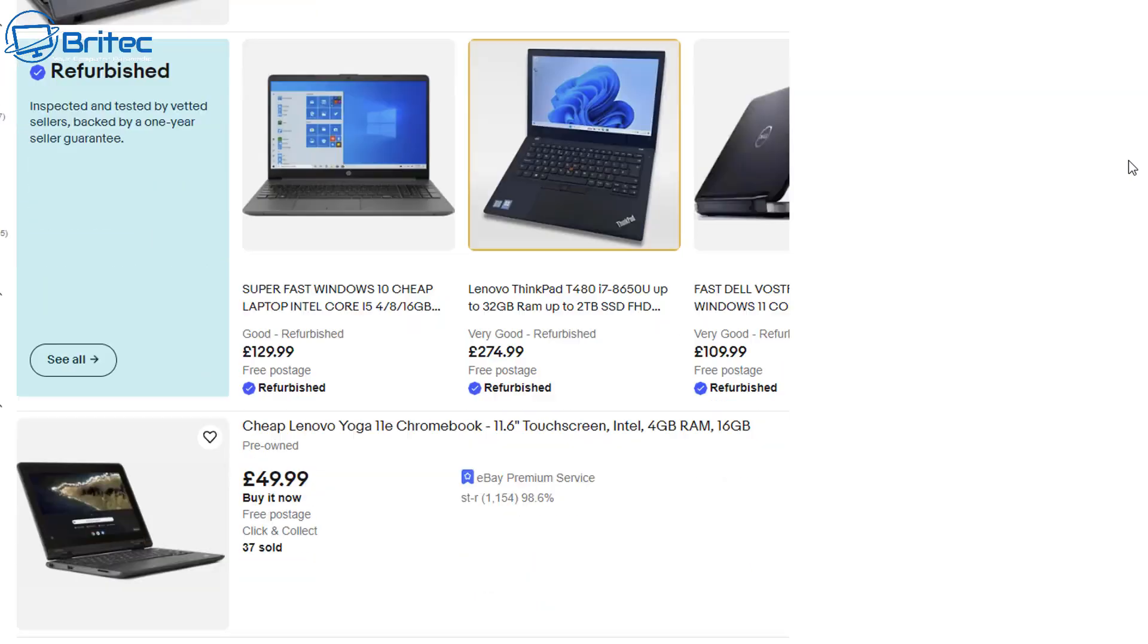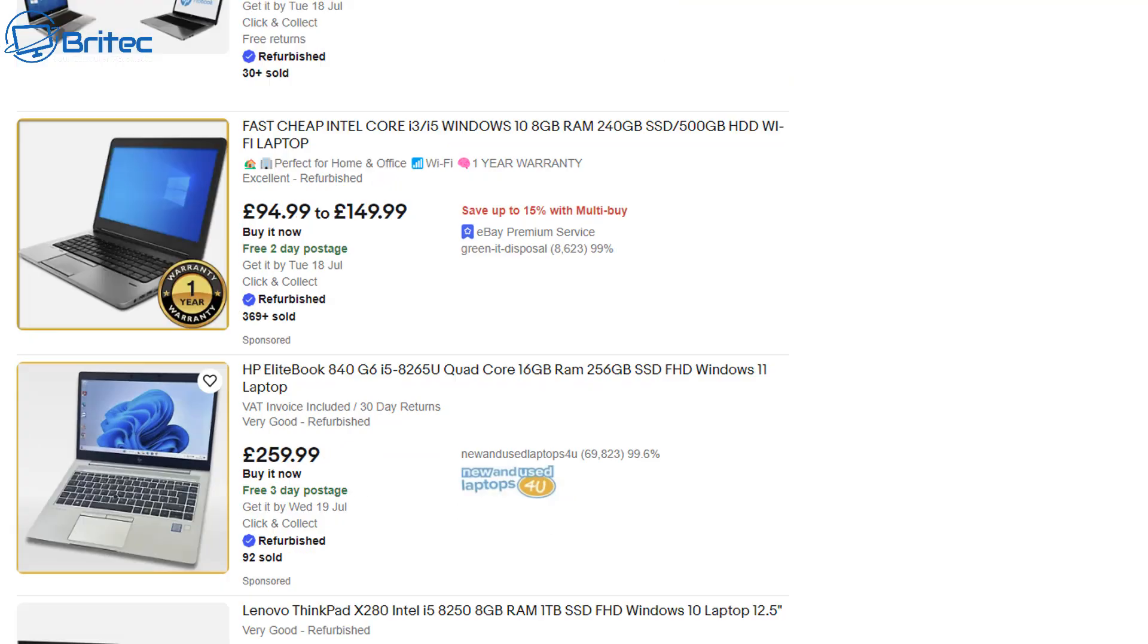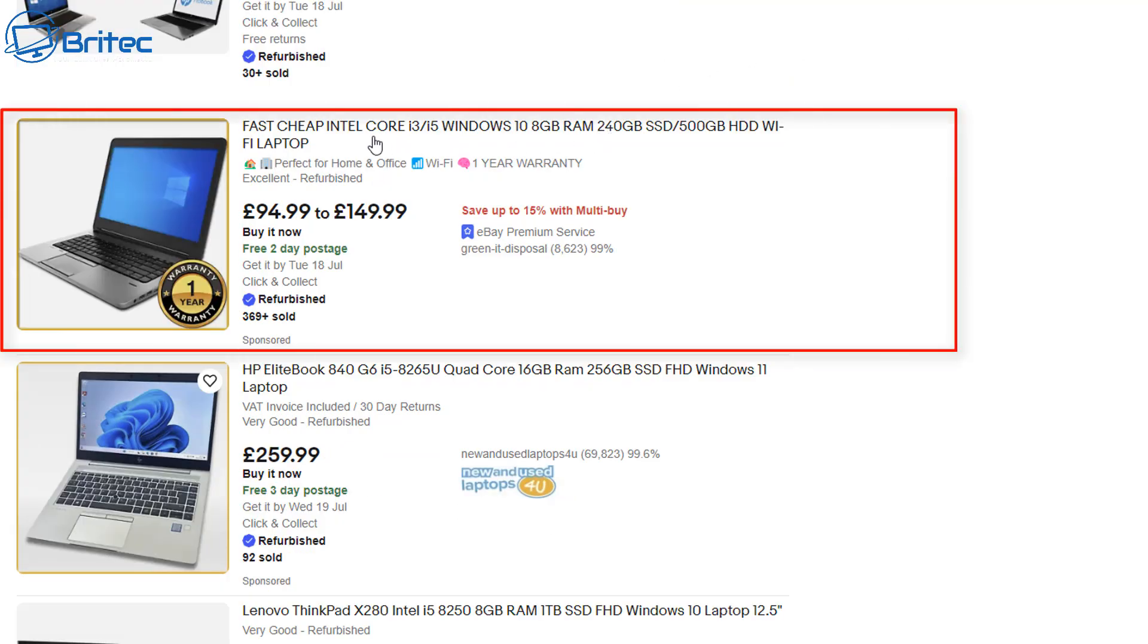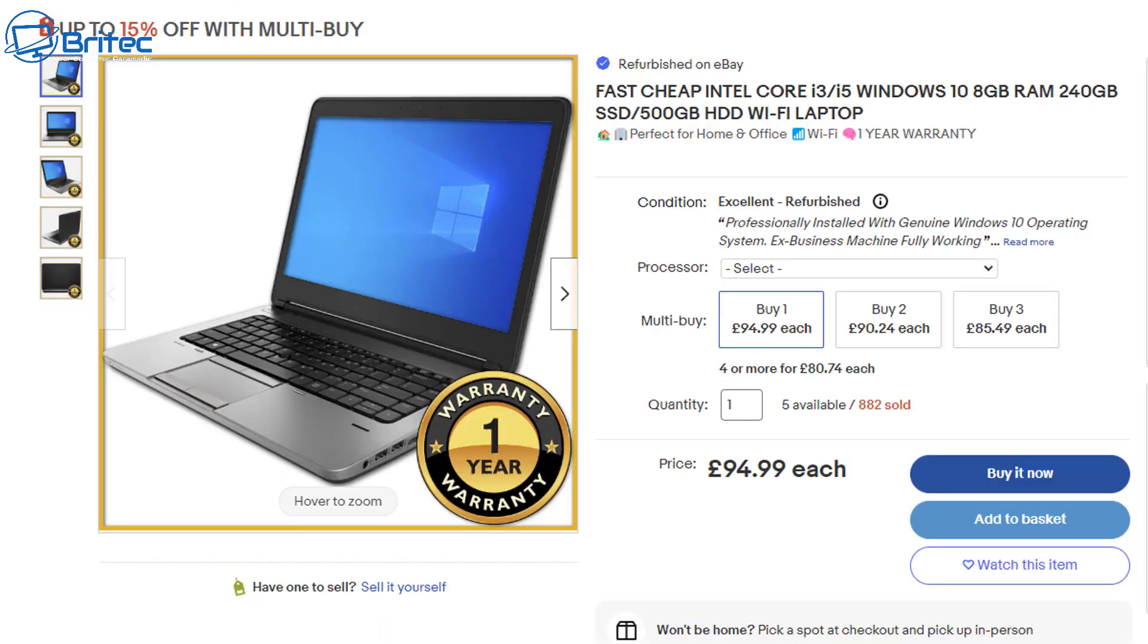Now I get quite a few people asking me about certain laptops whether these are worth buying, and this is where we're going to go through some of the things to look out for. So let's go ahead and look at this one right here. You can see fast cheap Intel Core i5 or i3, not telling you what generation of i3 or i5 in the title.